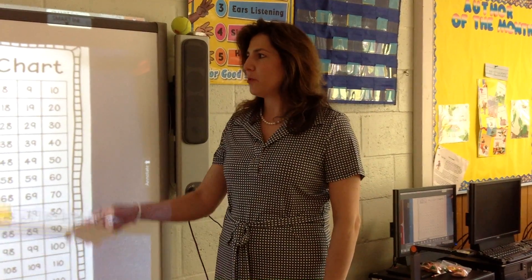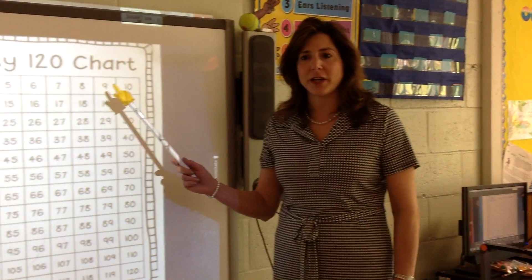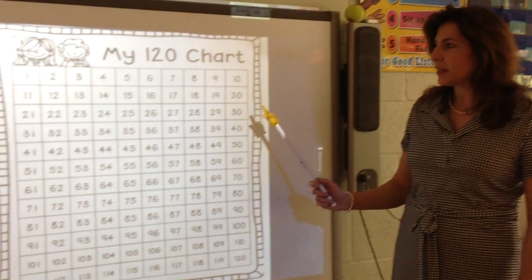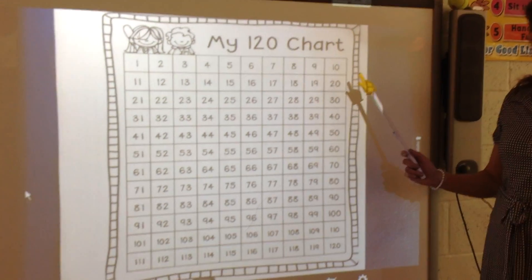We're learning about the importance of the 120 chart. In first grade, students are learning their numbers to 120.